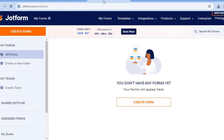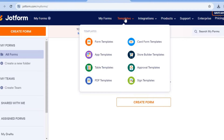From there, open up a new tab and type in jotform.com. You can sign up using your email address — it is completely free. I have tried this tutorial with Google Forms and it doesn't work the same with Canva, so go onto jotform.com.